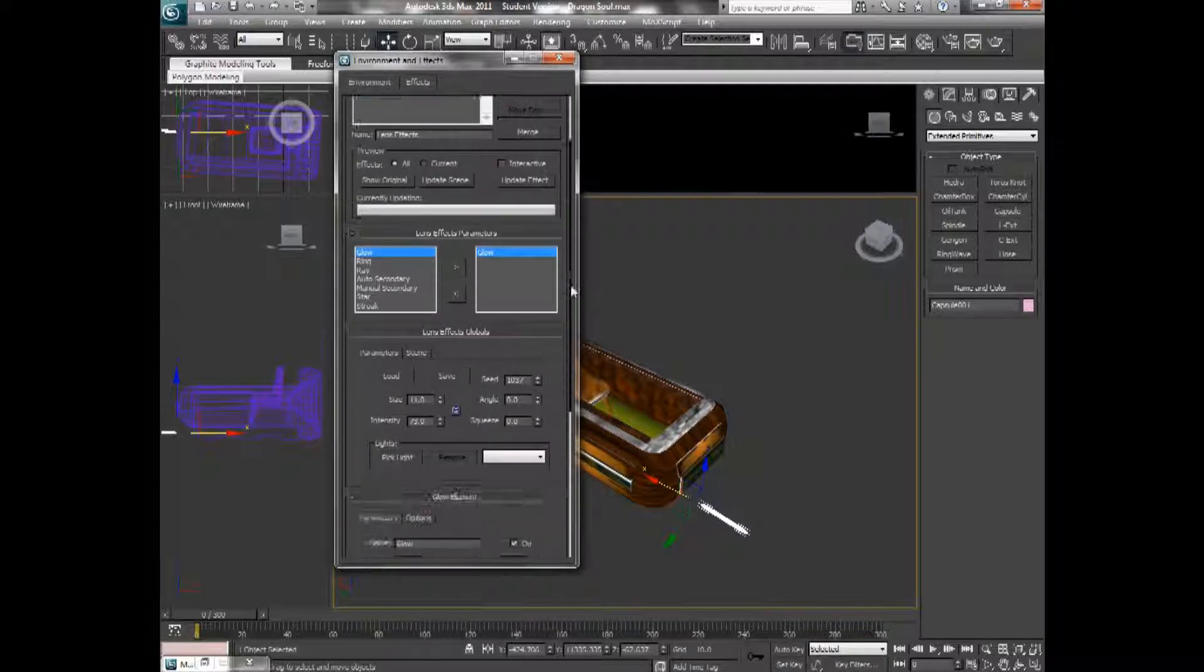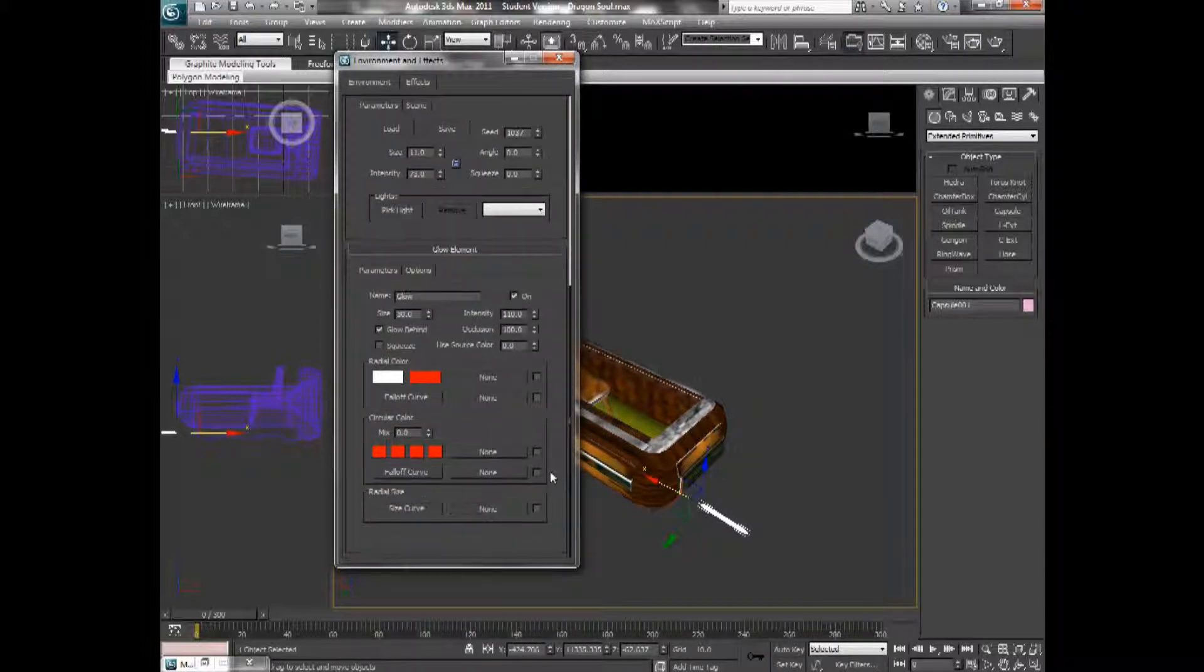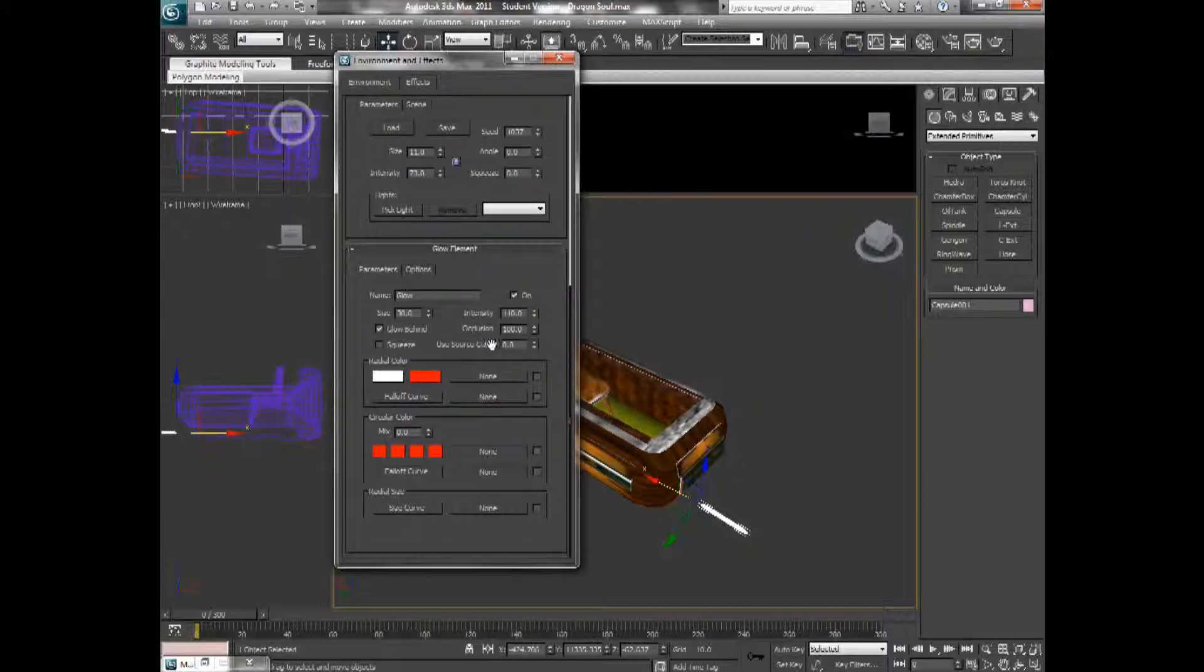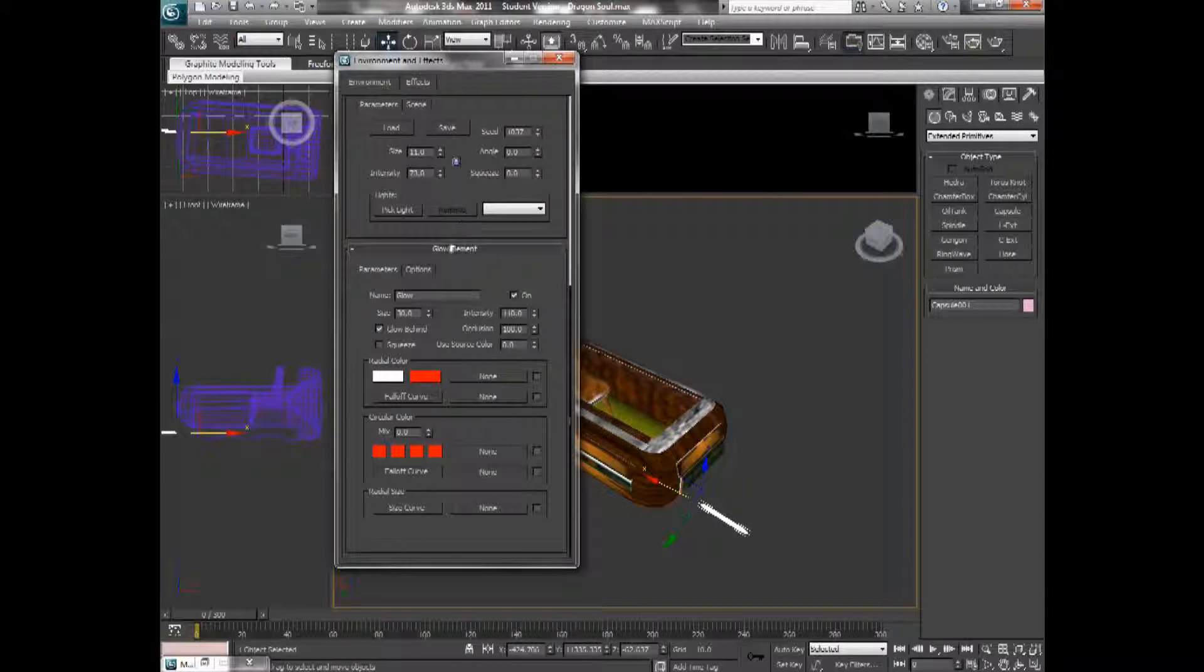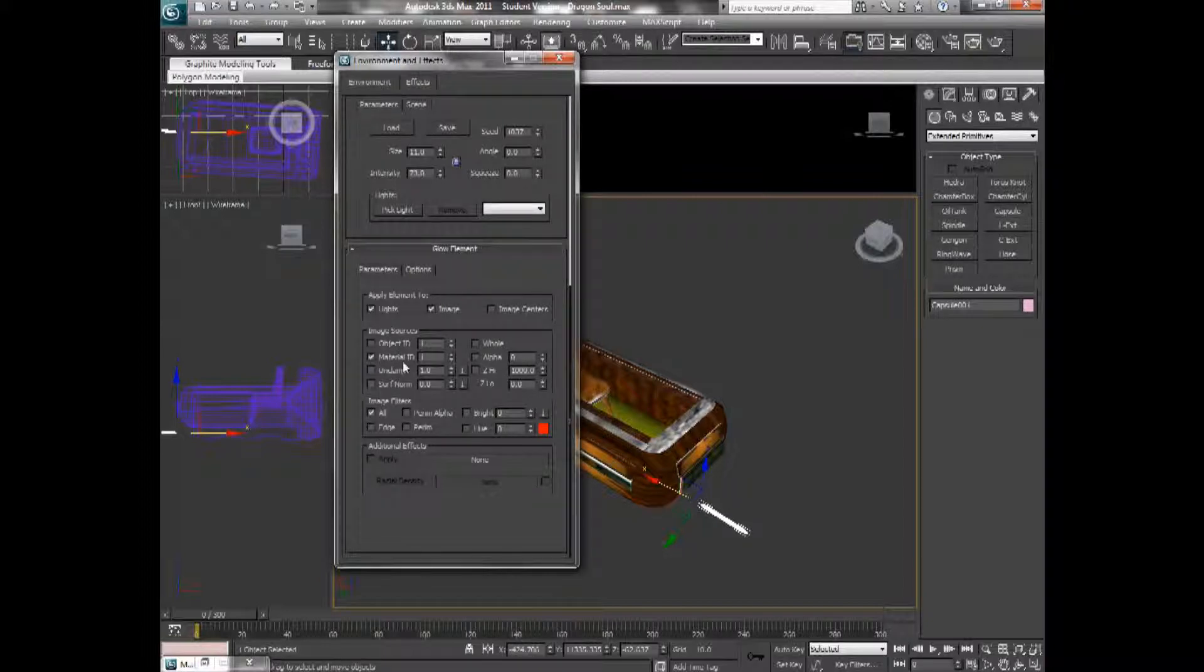After you double click the glow, you can come down in here into the glow effects and tinker with the intensity and all the strength and size of the glow. If you come over here into options, under glow element, select material ID because this will be deselected by default. And make sure that it's on ID 1.